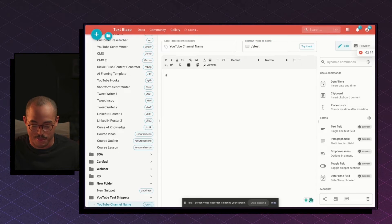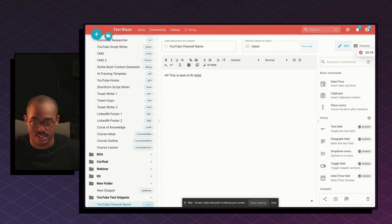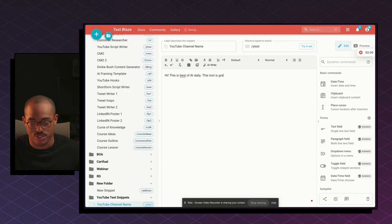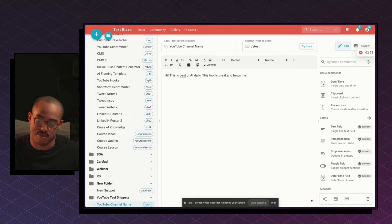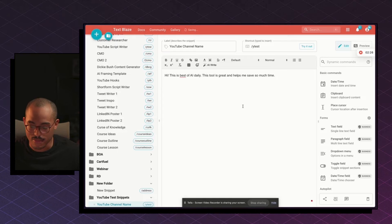Then I can say, hi, this is Best of AI Daily. This tool is great and helps me save so much time, right?